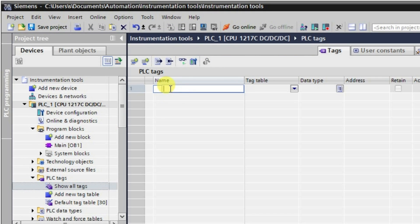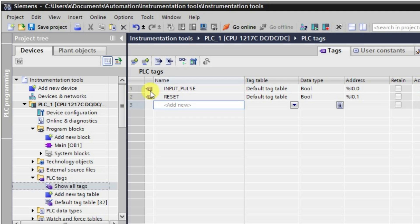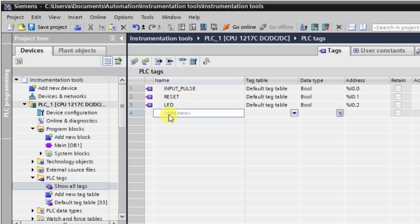The first tag required is the input pulse. Then we will be requiring one reset. After this we require a LED output. All the tags will be similar to the previous lecture. And here we will be requiring memory double word, which will store the current value of the counter.